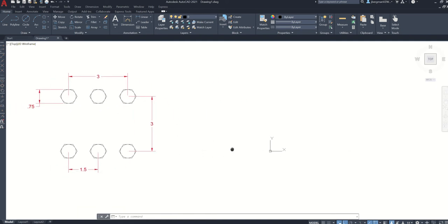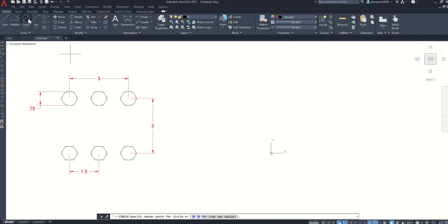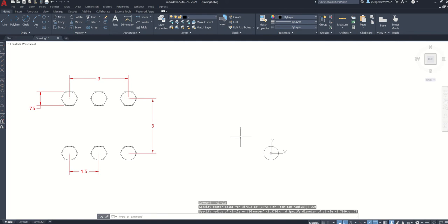So let's get started. The first thing I'm going to do is use the center diameter circle. My start point will be 0, 0, enter. And my diameter is going to be 0.75, enter.